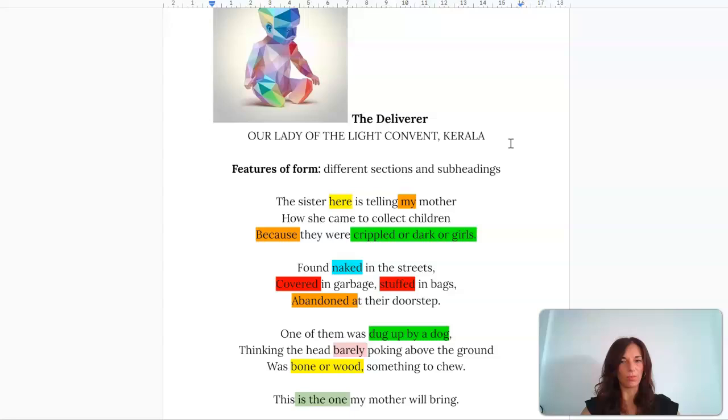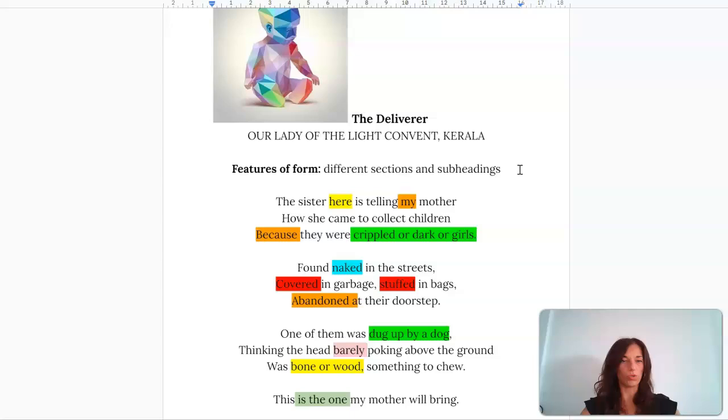The way in which that shifts and shapes the narrative perspective. The sister here is telling my mother how she came to adopt, to collect children because they were crippled or dark or girls. That synthetic listing there of 'crippled or dark or girls' suggests that it doesn't really matter which category you fall into.